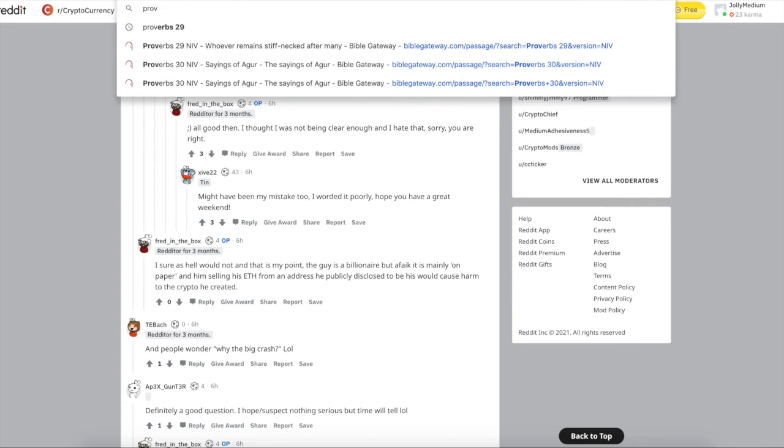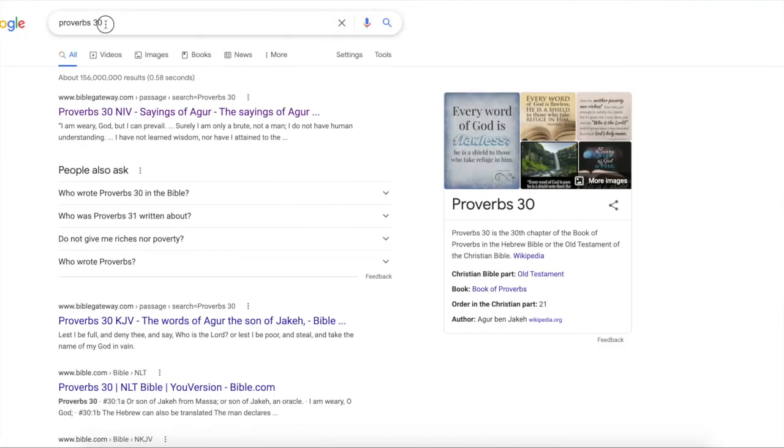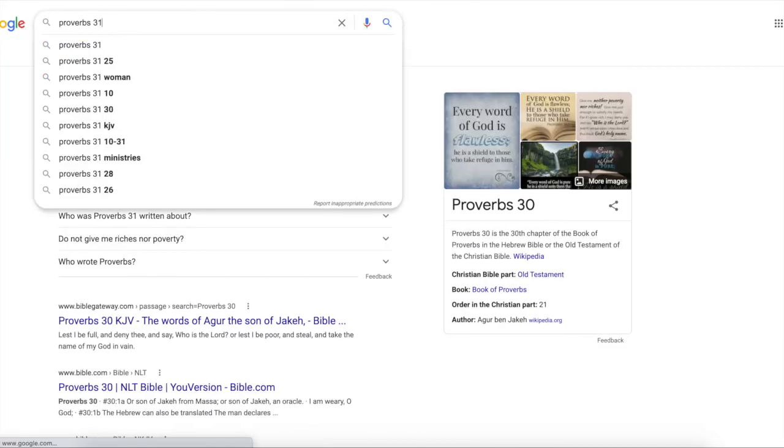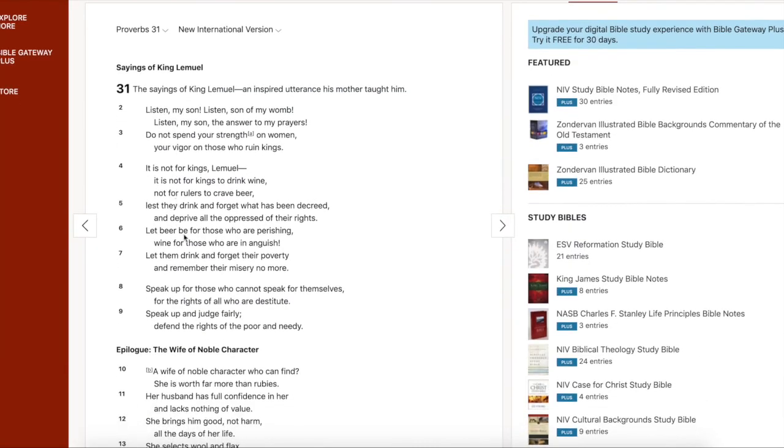So we're going to leave you with a wisdom one-liner. Proverbs chapter 31, in 31 verses 4. It is not for kings, Lemuel. It is not for kings to drink wine. Not for rulers to crave beer. Lest they drink and forget what has been decreed and deprive all the oppressed of their rights. So true man. So true.